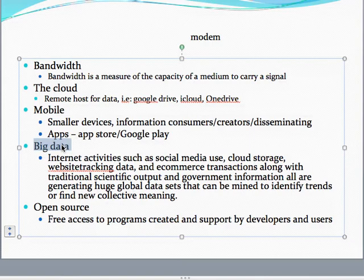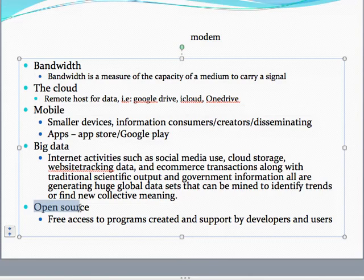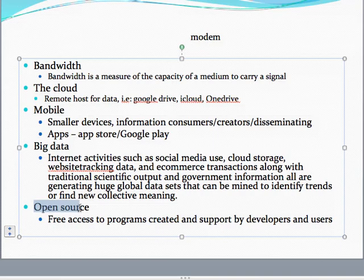Another very important new trend is open source — a movement for free access to programs created and supported by developers and users. There are many examples of that, especially something that really concerns us: ILS, Integrated Library Systems for library automation. There are open source programs that you can implement in your library. Also, when we go to CMS — content management systems — we're going to do that experience in November. That's an open source system available for managing content in any organization, and it's especially relevant for libraries too.